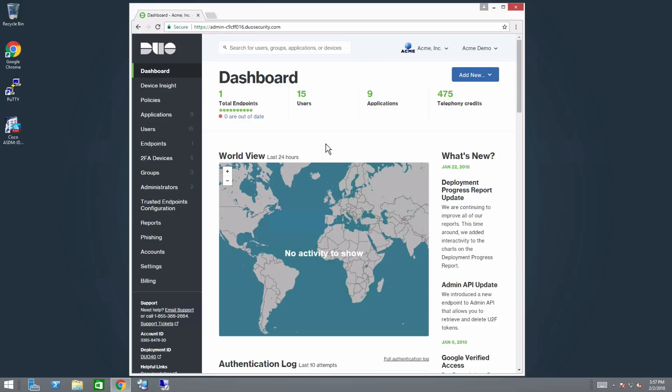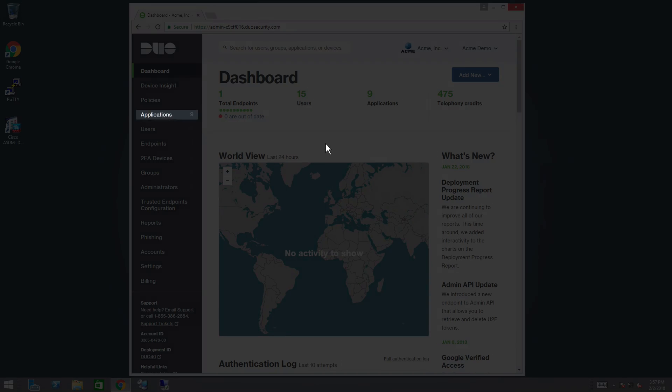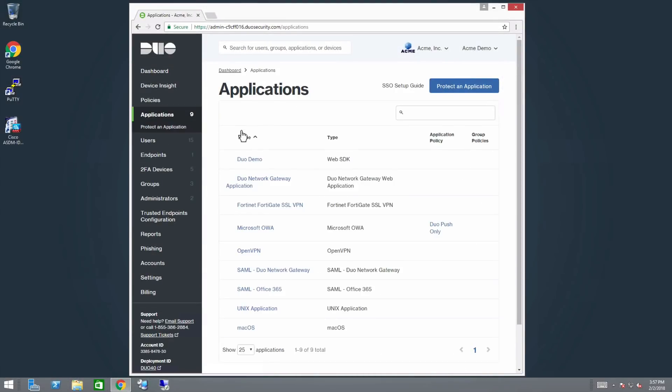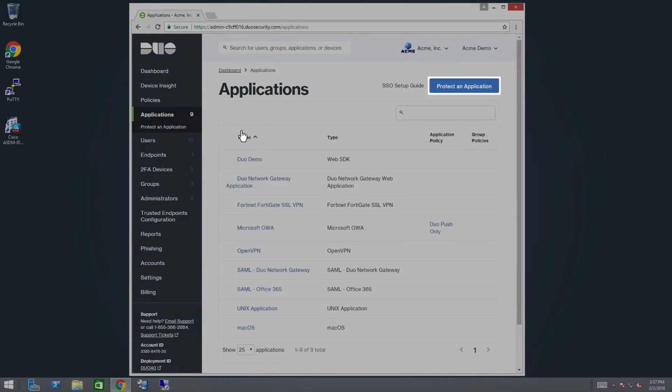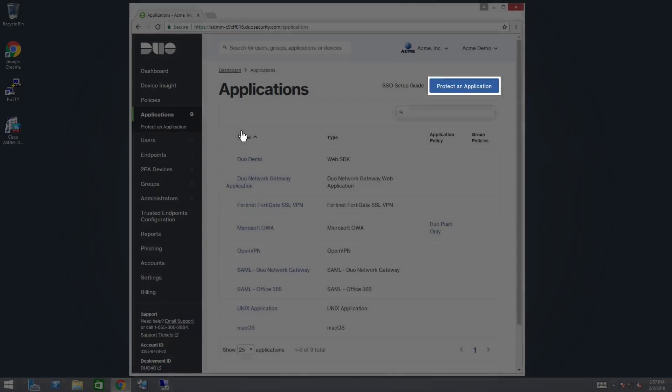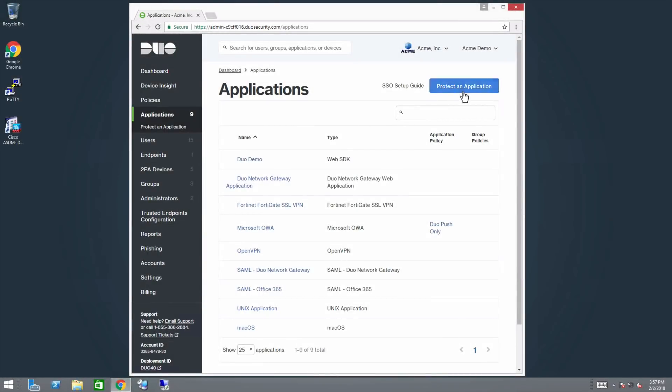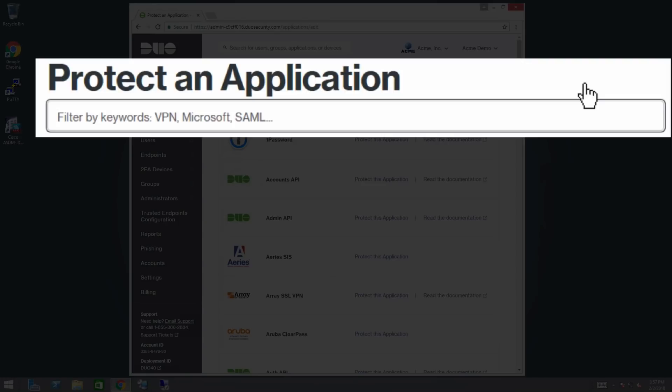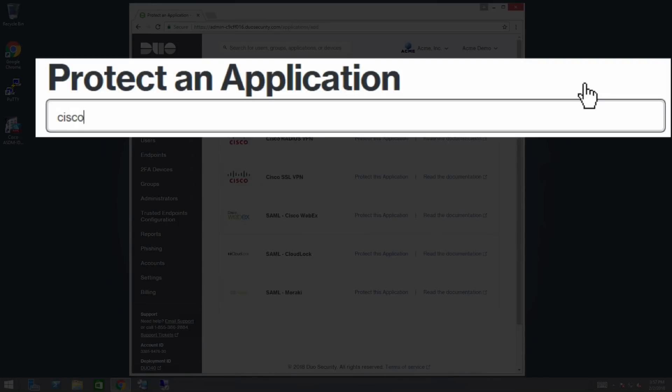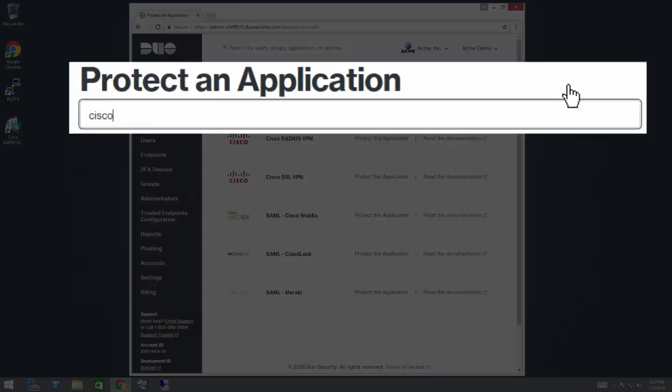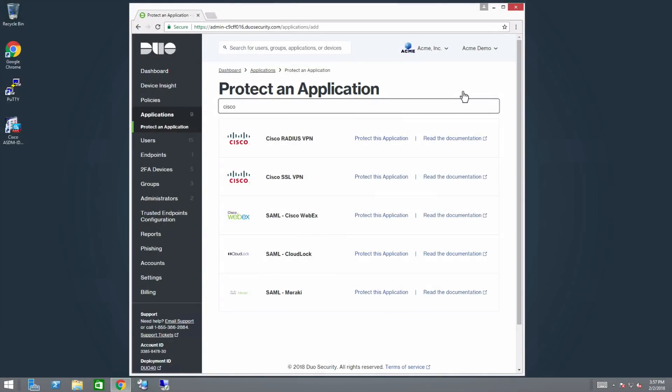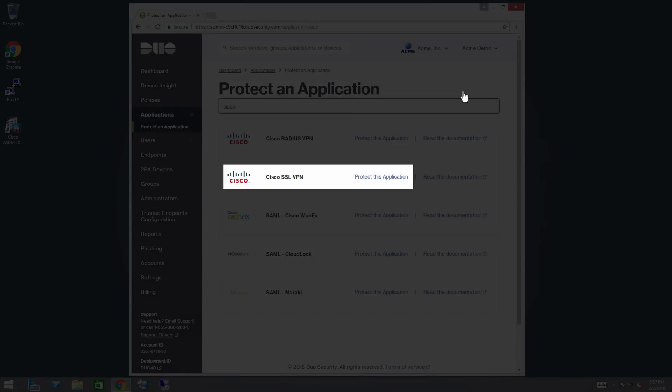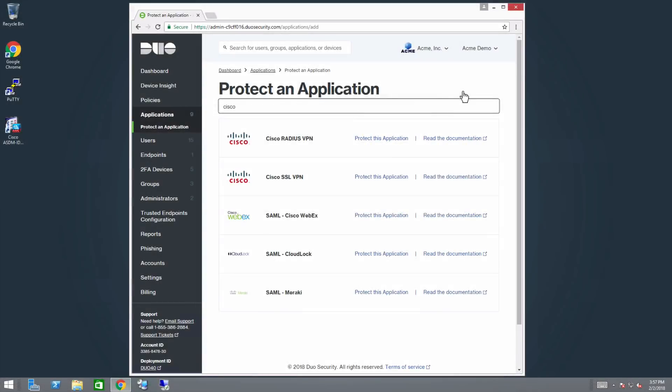To get started with the installation process, log in to the Duo admin panel. In the admin panel, click on Applications, then click Protect an Application. Type in Cisco. Next to the entry for Cisco SSL VPN, click Protect this Application, which takes you to your new application's properties page.